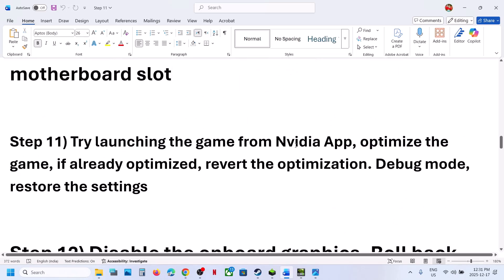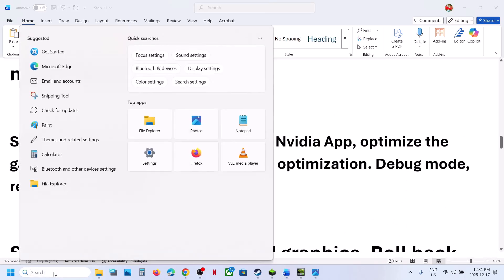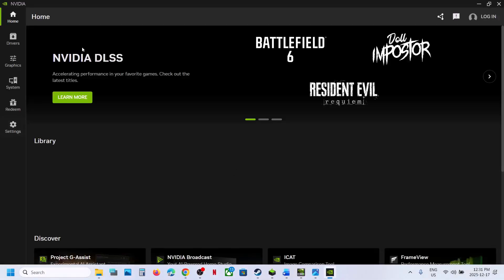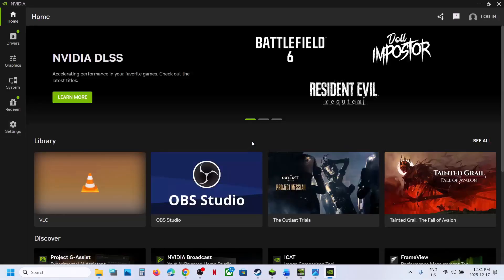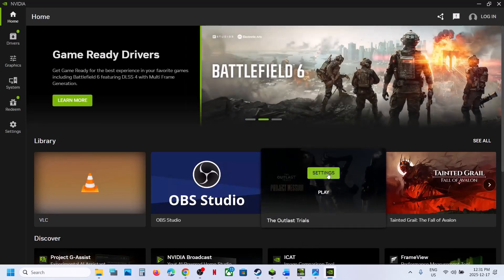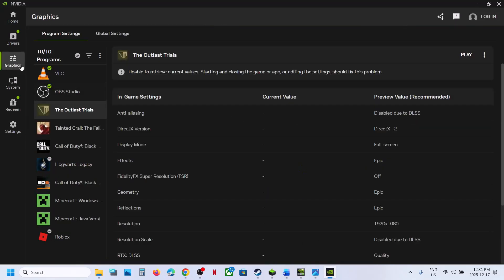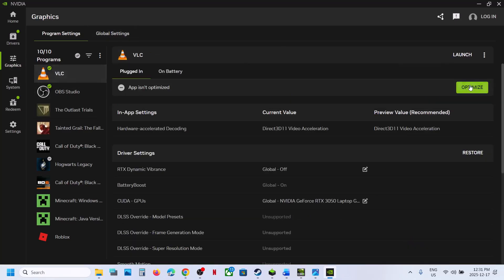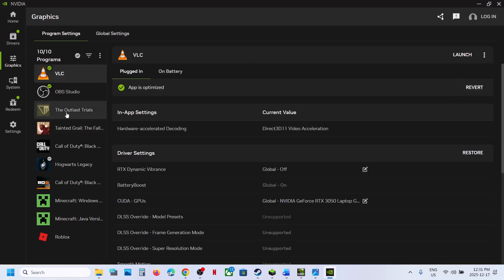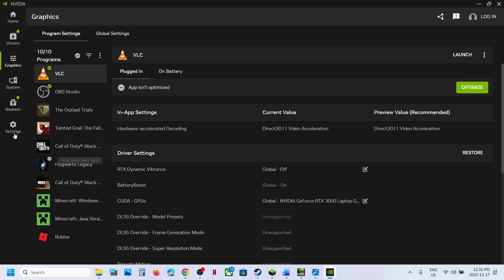The next step is to try launching the game from the NVIDIA app. If you have an NVIDIA card, open the NVIDIA app. If you see the game there, click Play to launch it and check. If that does not work, go to Graphics in the app, select the game, and if you see an Optimize option, you can optimize the game and check. If the game is already optimized, you can revert the optimization and then launch the game.